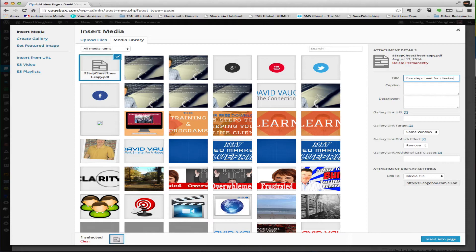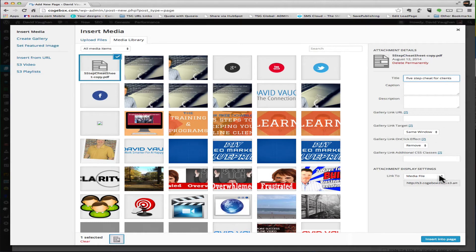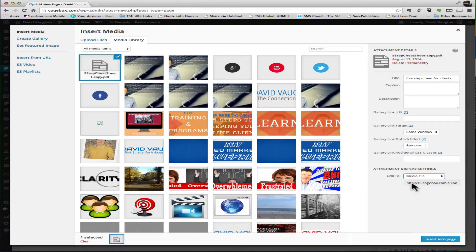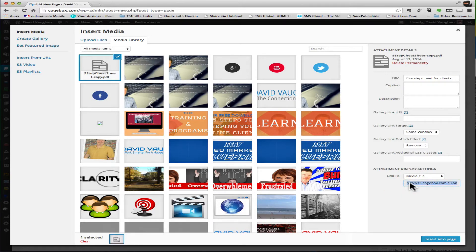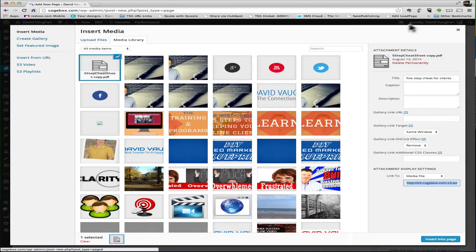It's a media file, so you want to leave that. And this right here is the link that you'll need, so you want to copy that. You don't want to insert this into the page.